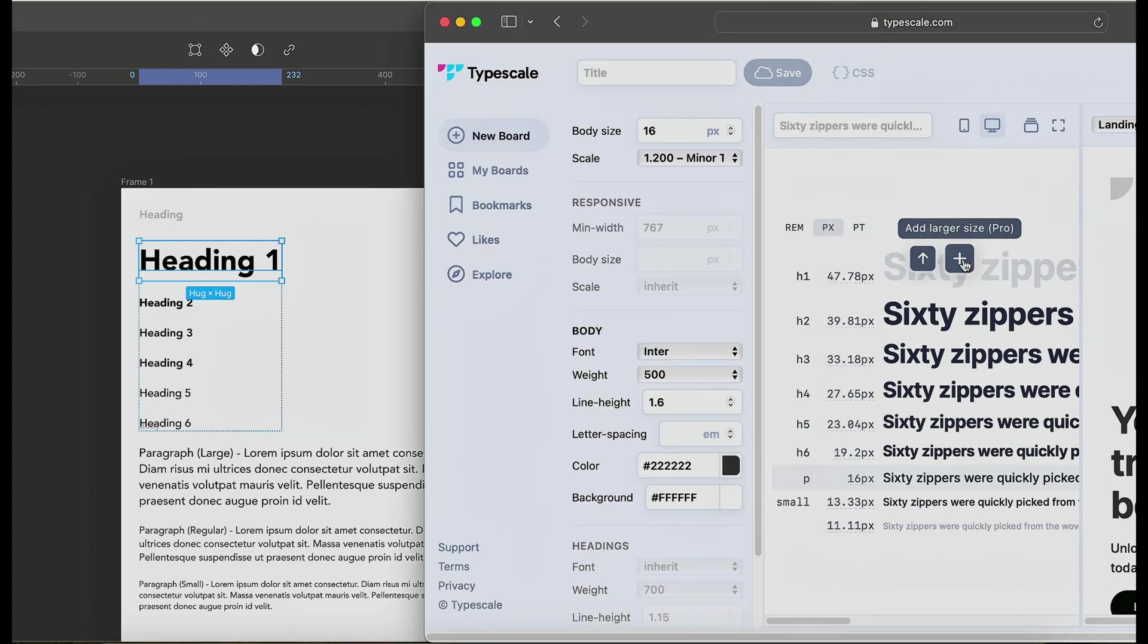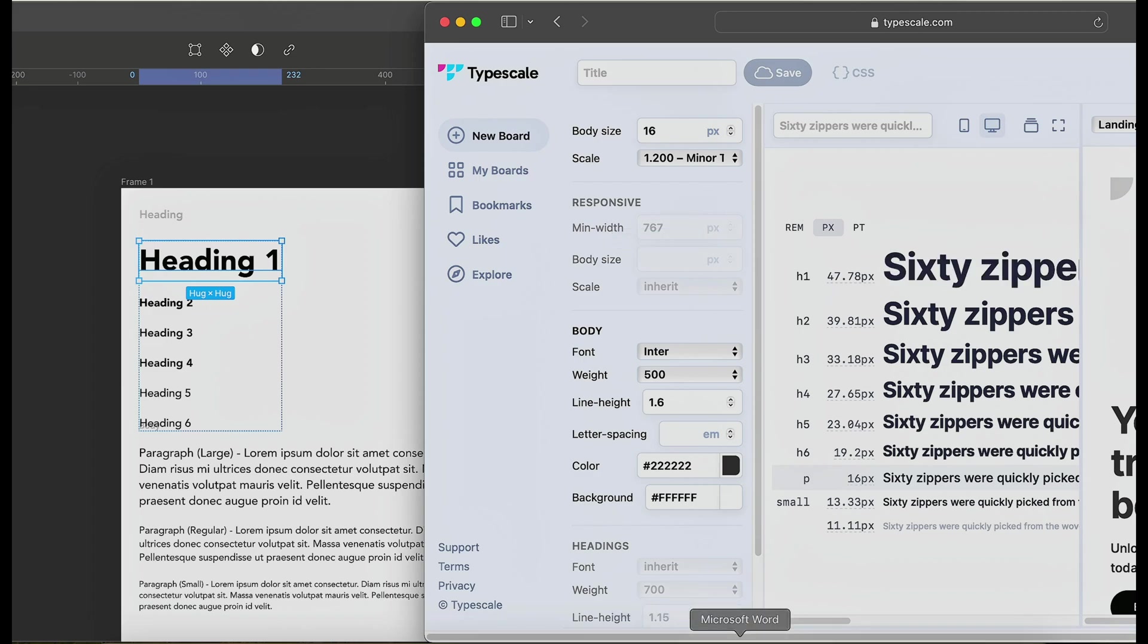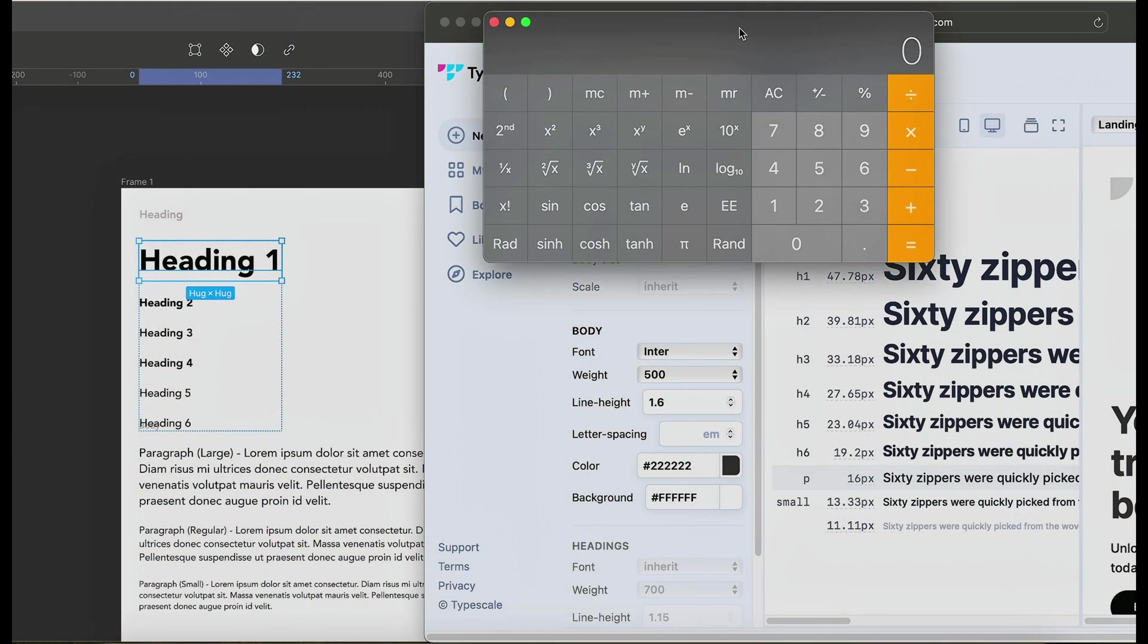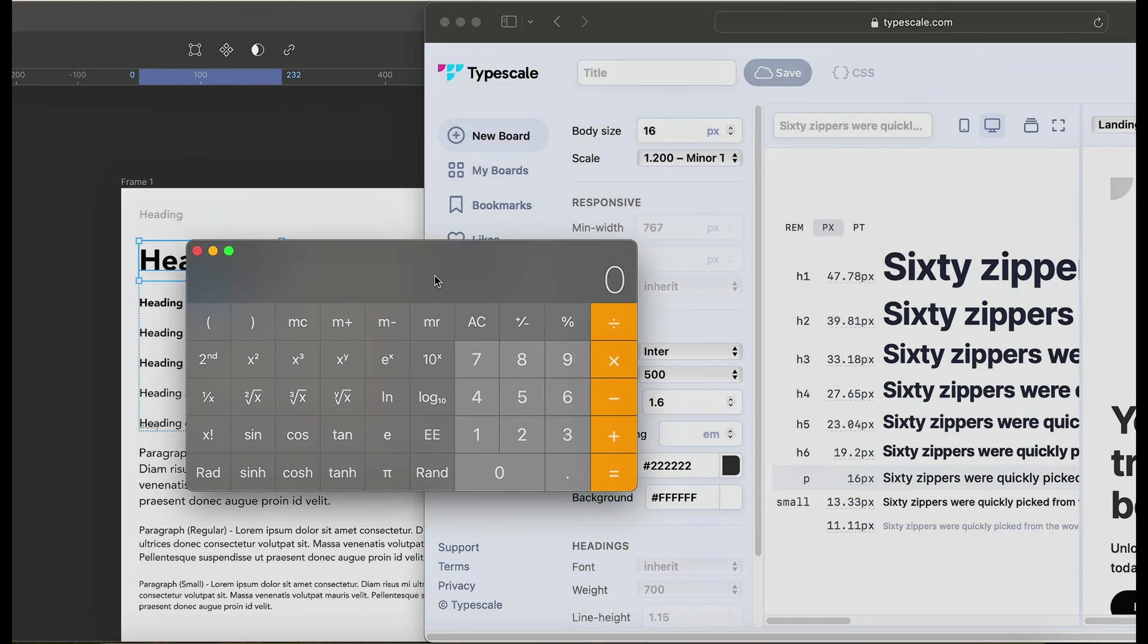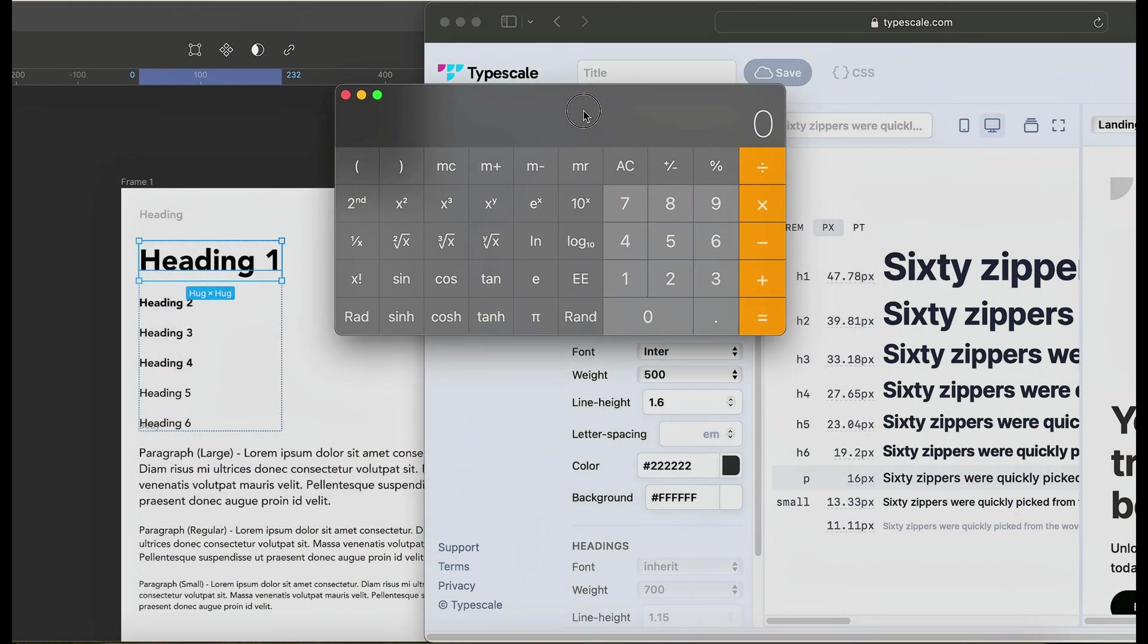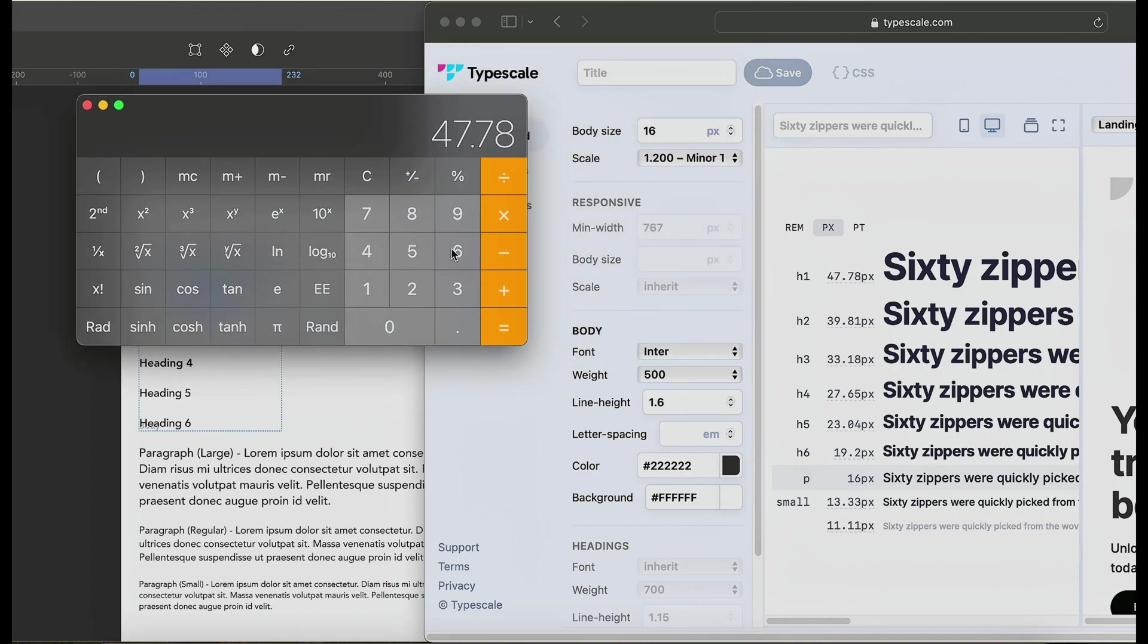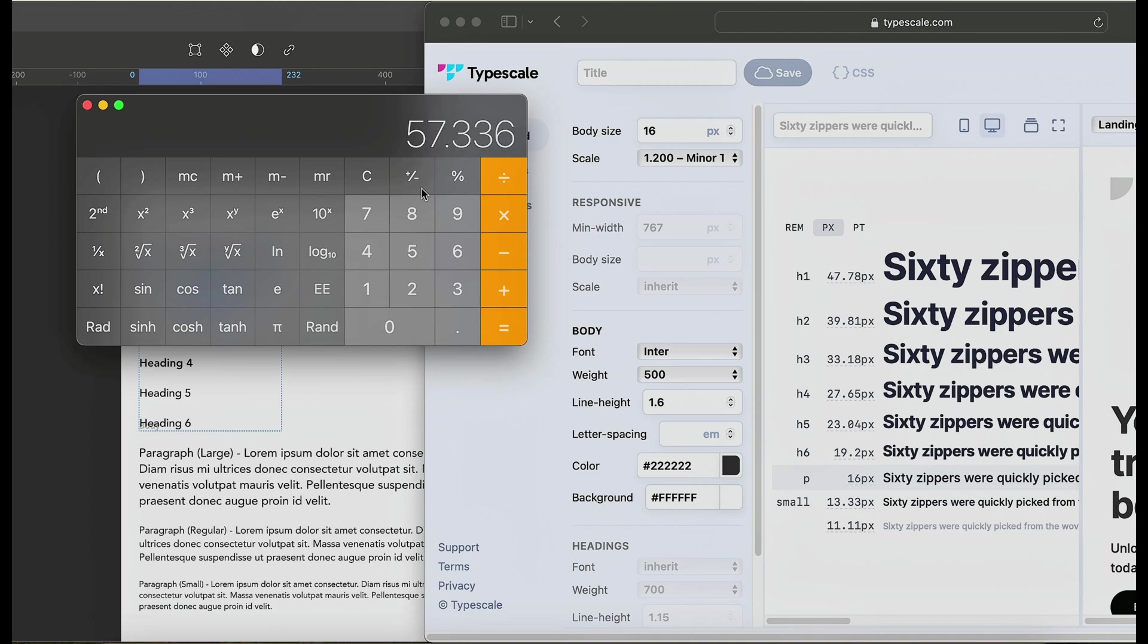For this size here you will have to subscribe to be able to increase it, but again the magic to this is to adjust the times. So if you use your calculator like this - we already have 47.78, all we have to do is times it with the scaling system we're using here, which is times 1.2. This will give us the next number, which is going to be 57.336.